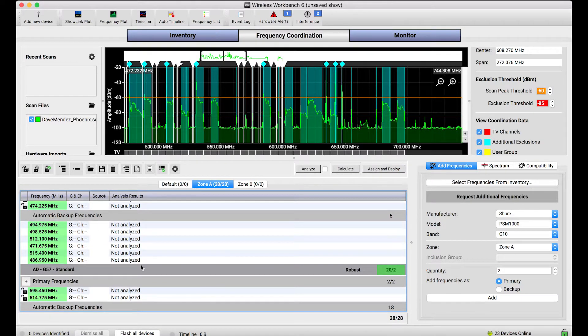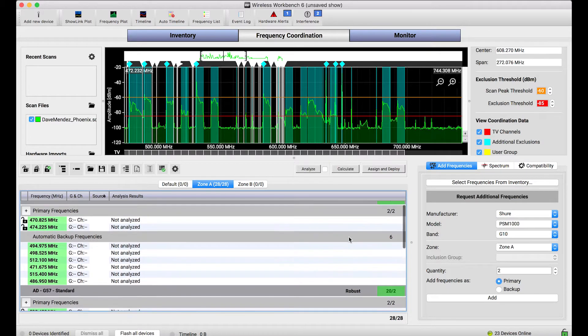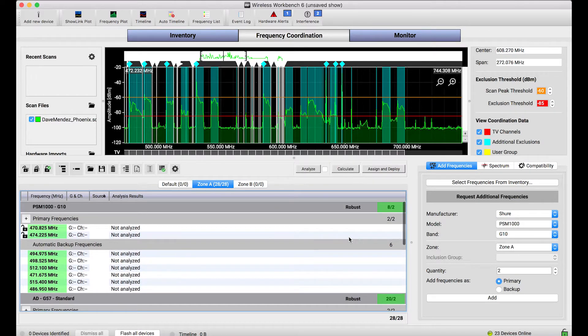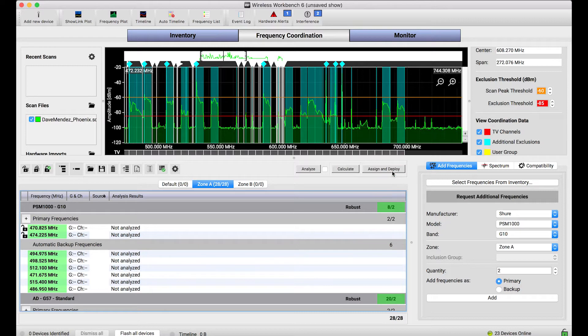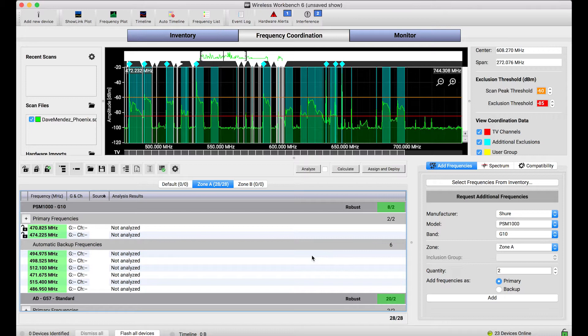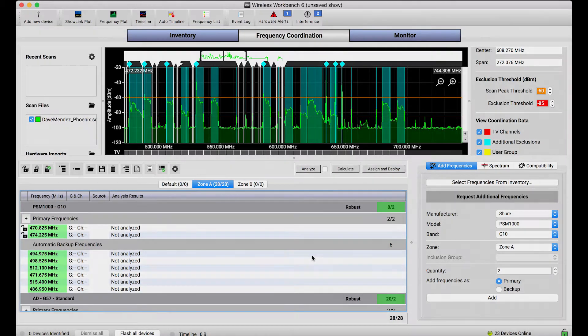If you wanted to deploy these frequencies to your devices and have the spectrum manager that you may have on your network manage these backup frequencies, that can all be done with assign and deploy. But the automatically calculate backups preference is a helpful way to quickly find however many backup frequencies are available in the given spectrum environment.